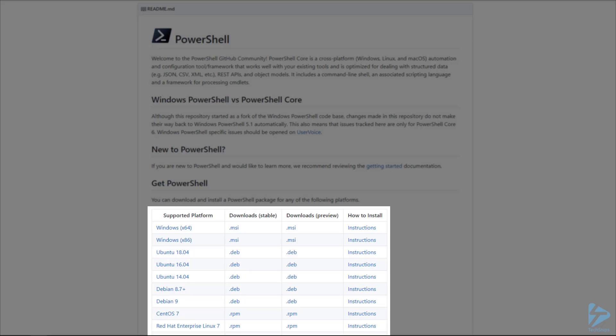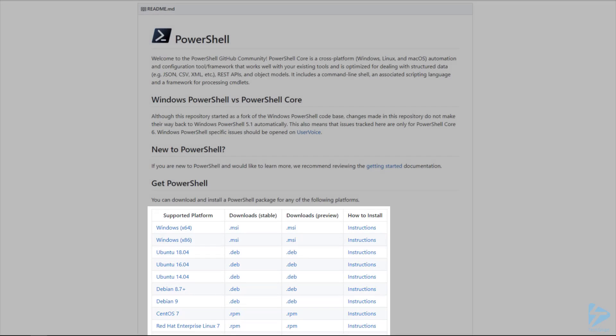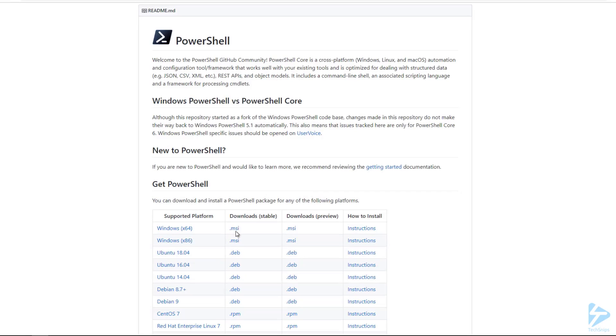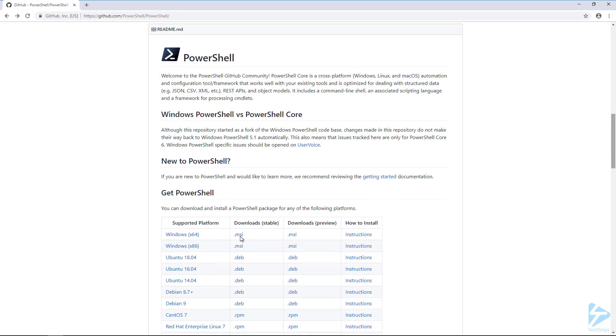The first thing we want to do is make sure that we get the right OS architecture. In most cases it will probably be 64-bit. We just need to click on the MSI.